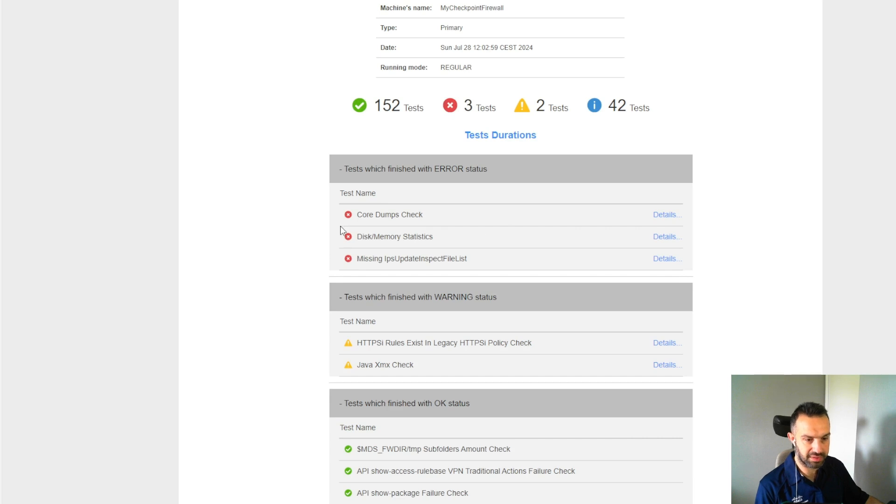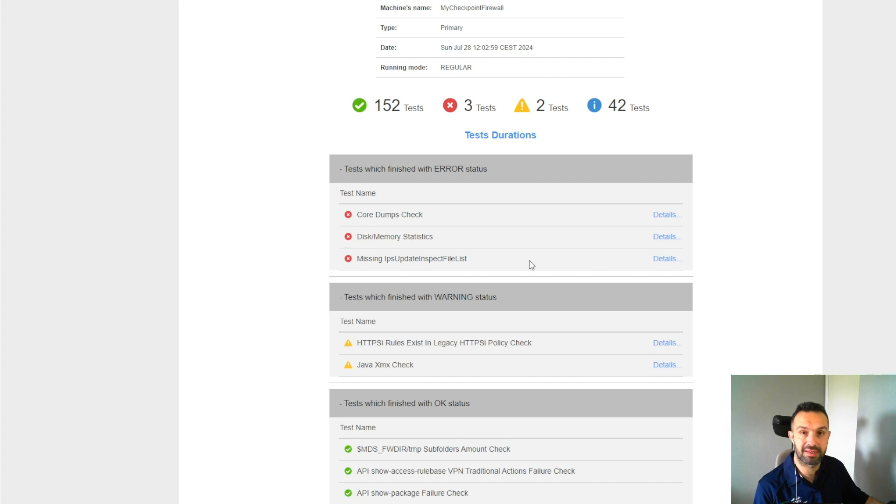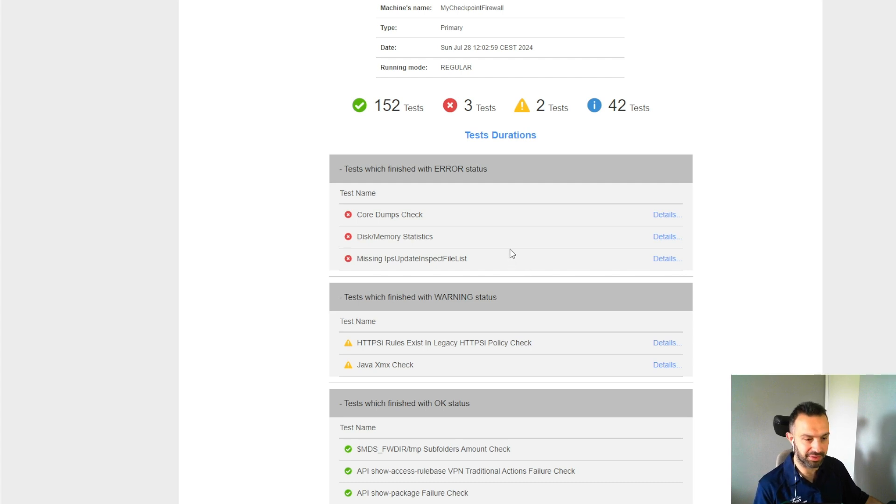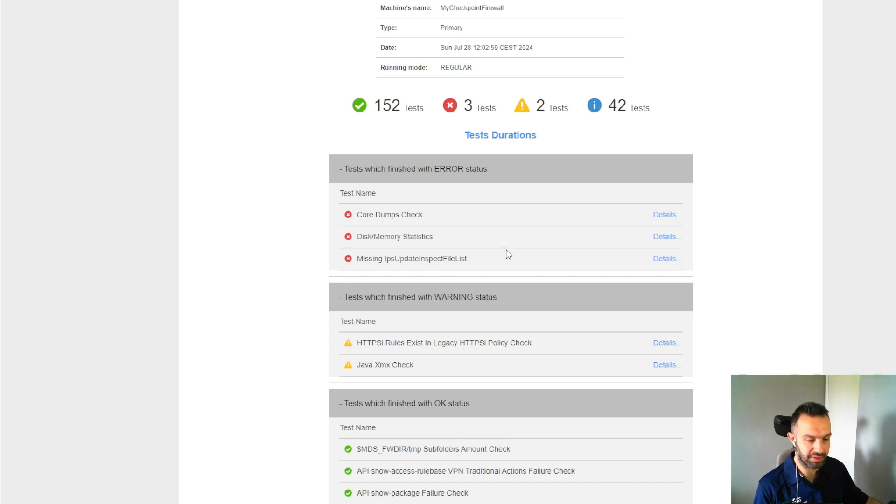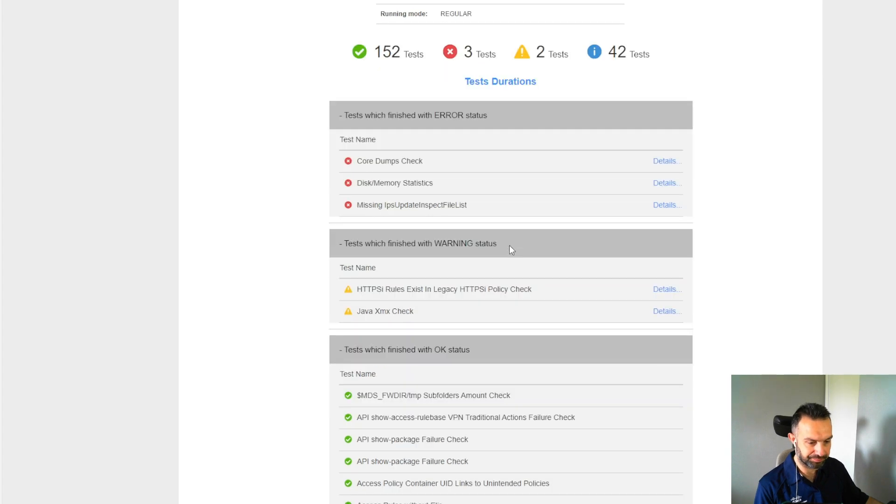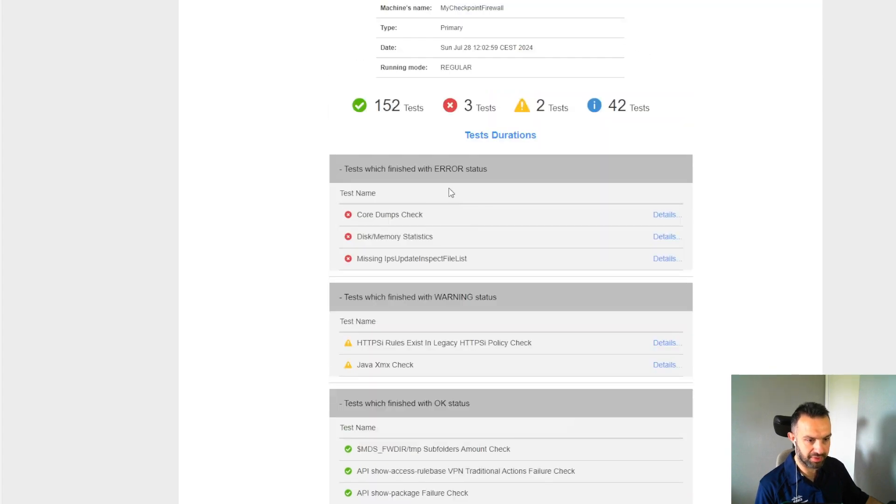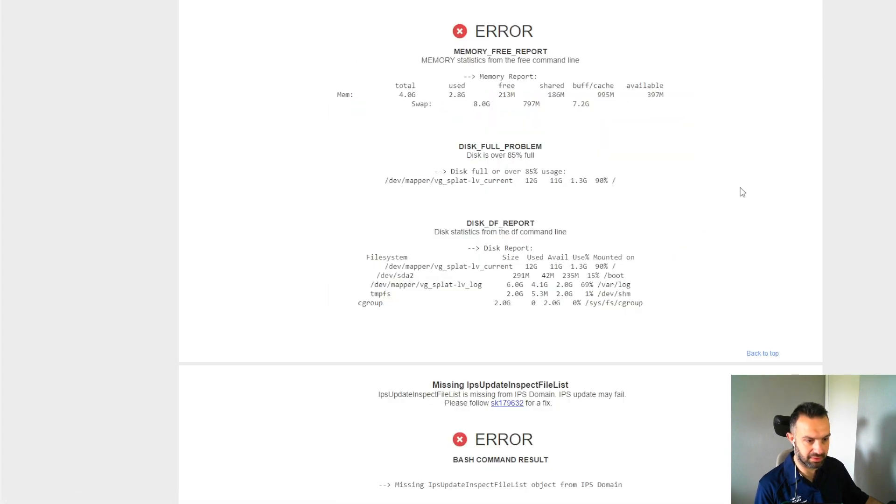Here we can see that core dumps check failed, disk memory failed. This is a lab, so we don't care too much. But this is to show you how the CPM doctor result file looks like. For example, here for disk memory, we can see that the disk lacks memory.